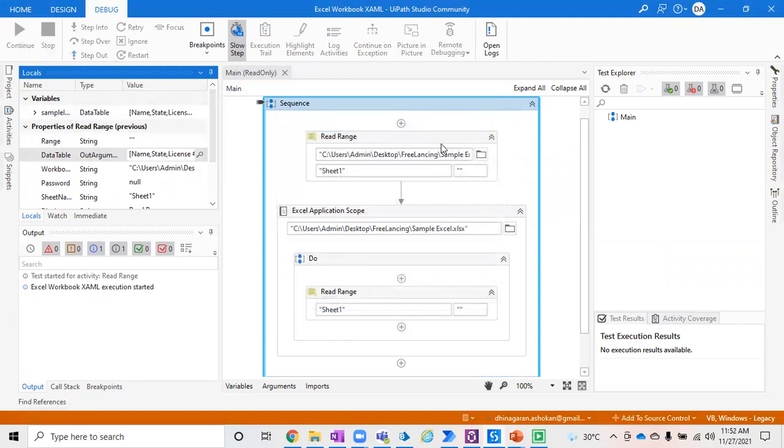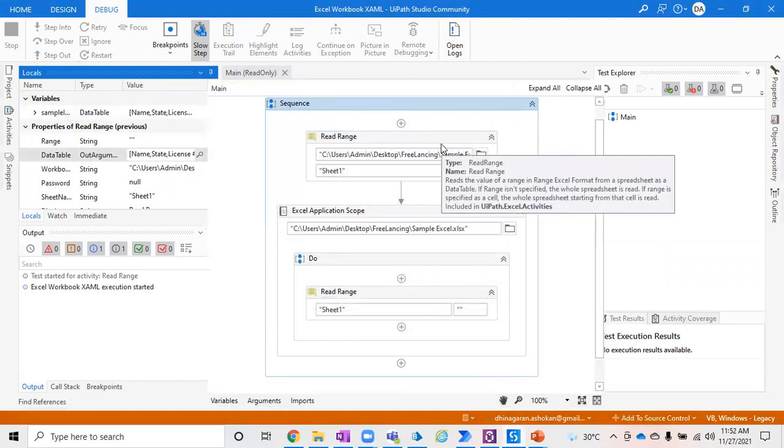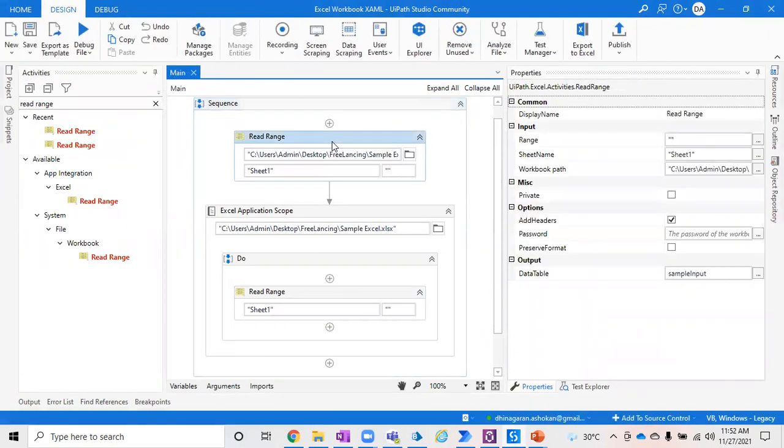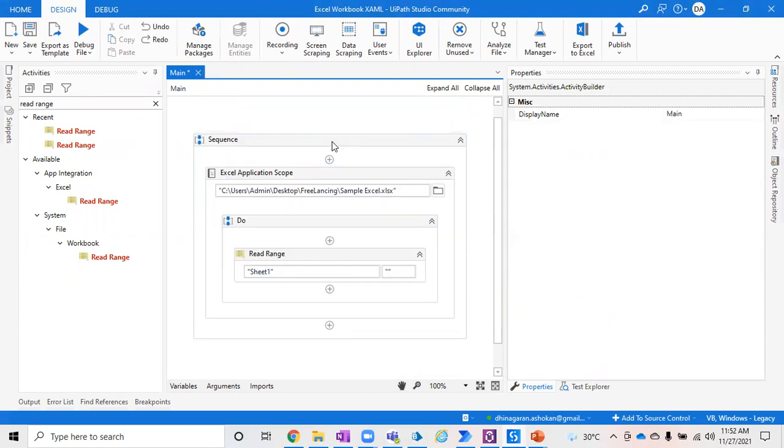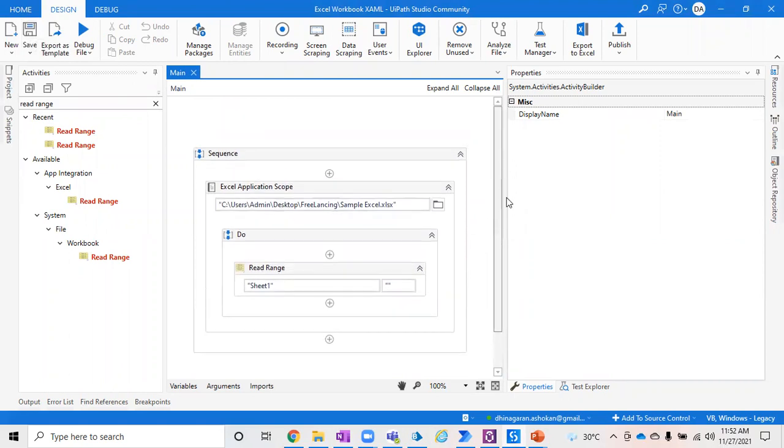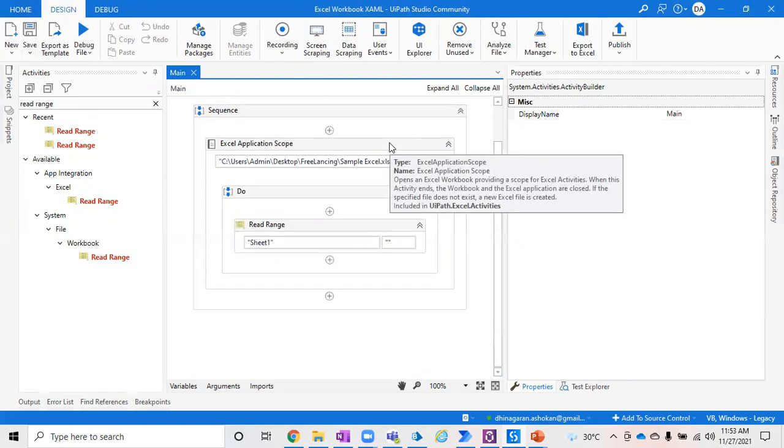These are the two ways where you could extract data directly from your Excel: either using Excel Application Scope or Read Range activity under Workbook. The main advantage of this Workbook is even if your Excel application is not installed, it will still be able to retrieve the data from the Excel file. That would be a scenario where someone might ask: when you don't have an Excel application installed in your system, will you be able to retrieve data from Excel using UiPath? Yes, we can, but you have to use Read Range from Workbook, not Excel Application Scope. For Excel Application Scope you need an application to be installed.